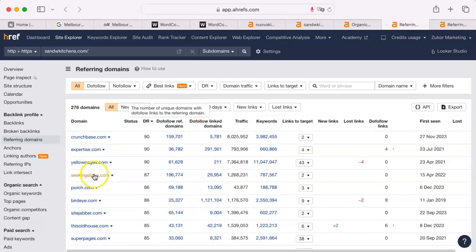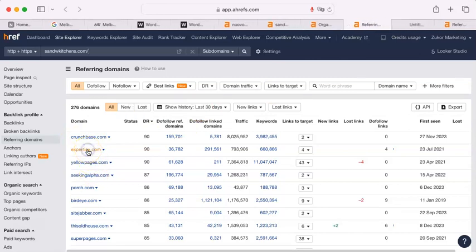There we go. And some of them are, look at that, yellowpages.com,